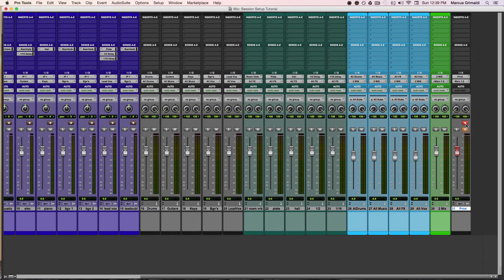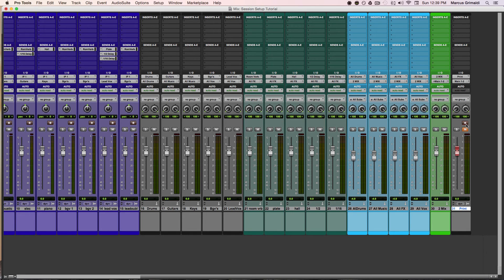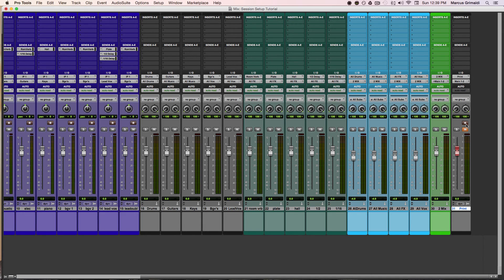That is literally how I set up every single session. Like I said, it's the same every single time I get in a routine and I know where everything is at all times. It's organized and I don't have to hunt and search for where elements are in my mix because I know where they are.